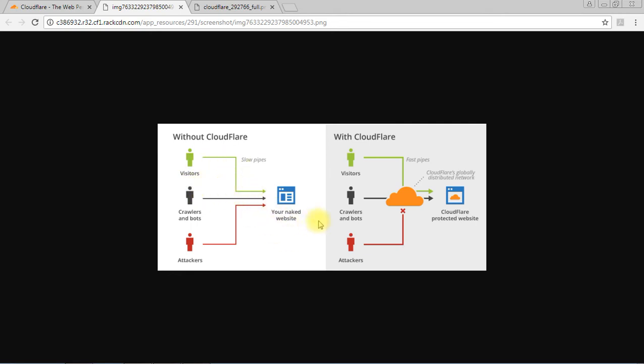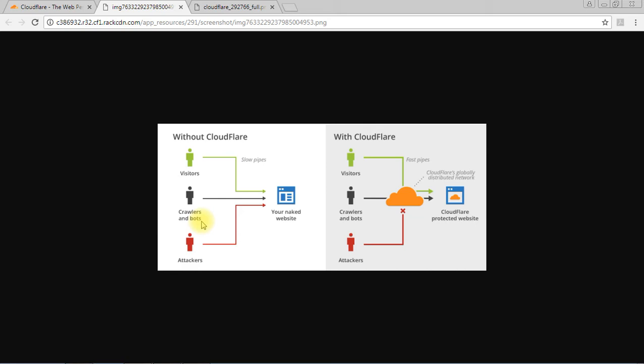The client requests directly to the server. But Cloudflare is different. What are the disadvantages with that direct request? Visitors can directly visit your server, and also crawlers and bots, especially from search engines like Google, Yahoo, Baidu. These search engines use crawlers to collect data from web pages, so they're also visiting your website directly.